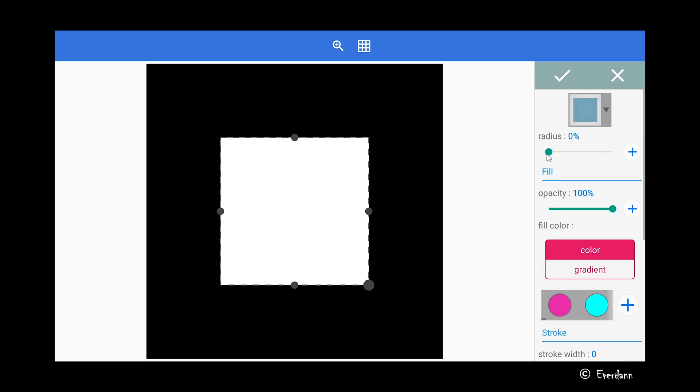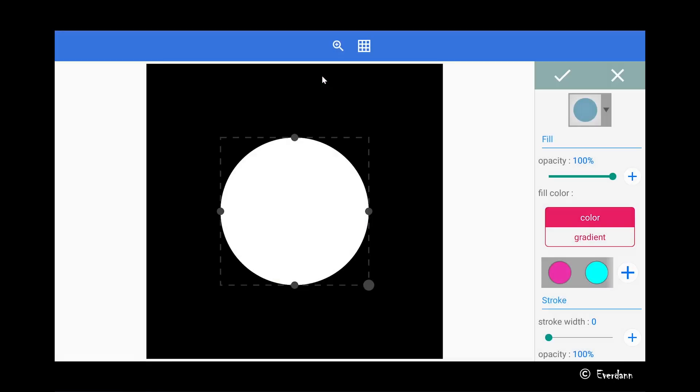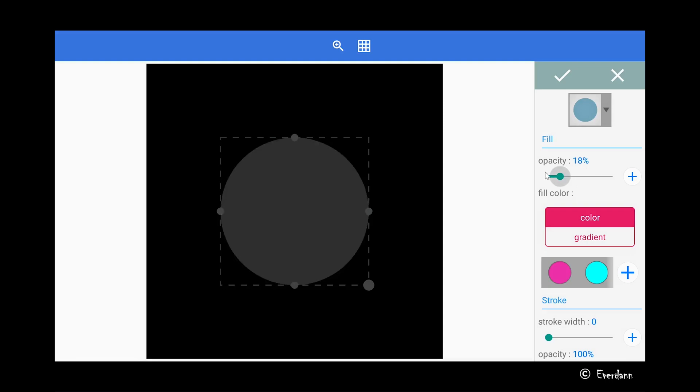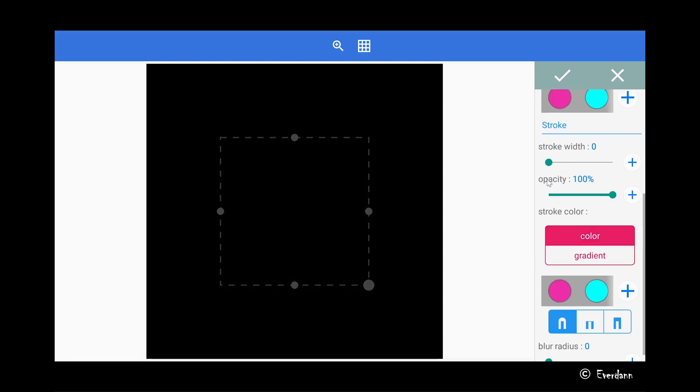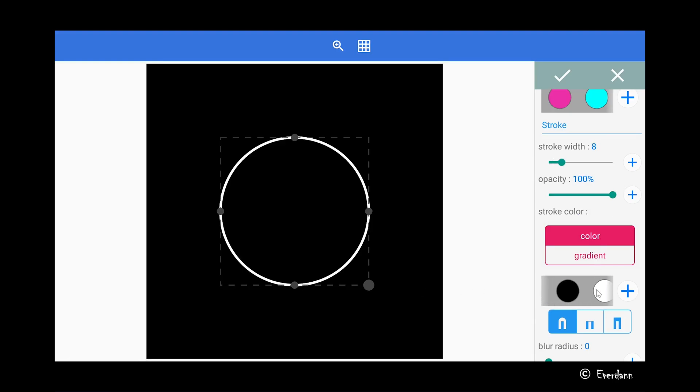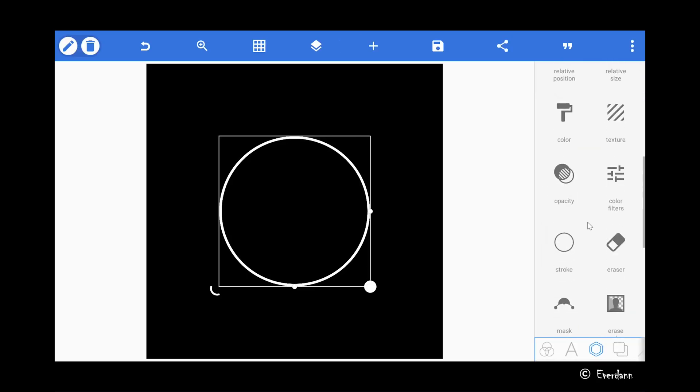Then navigate to the objects tab and locate the shapes tool. Select the circle shape and set the fill opacity all the way down to zero. Then bump up the stroke weight of the circle to around 8 pixels and also set the stroke color to white.